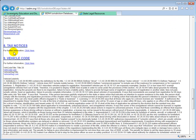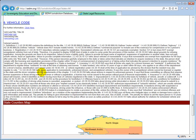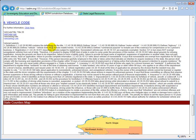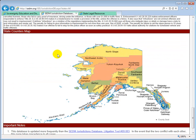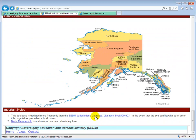Then you have Tax Notices. If a state has an income tax, they use collection notices and you'll see a list of all those notices. This particular state doesn't have income tax so it doesn't list any tax notices. Then you have Vehicle Code information — the vehicle code link, the link to the regulations for the vehicle code, a summary of how the vehicle code works and its important provisions. Down at the bottom you have a county map of the state and then notes.